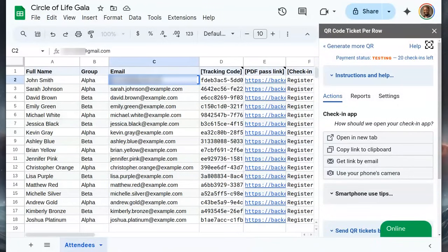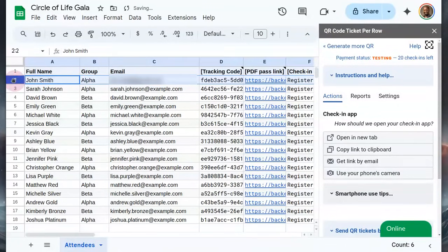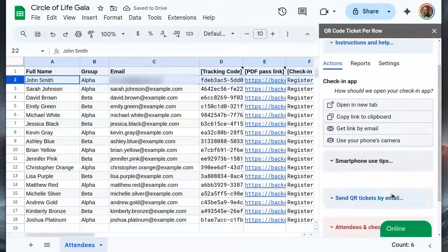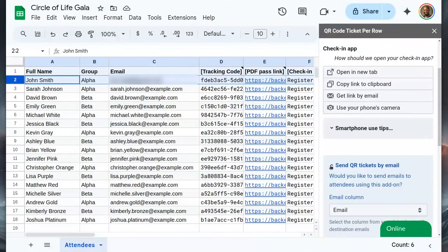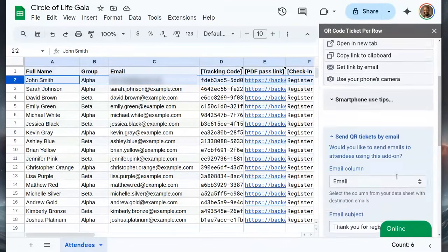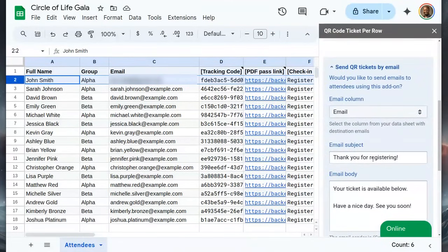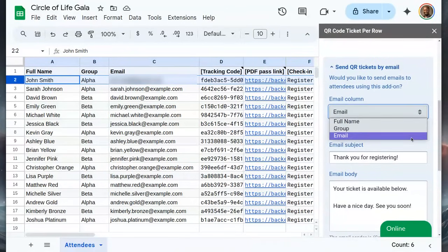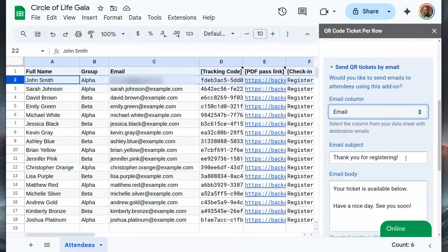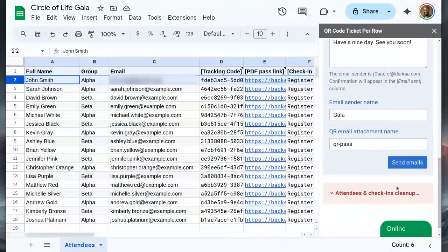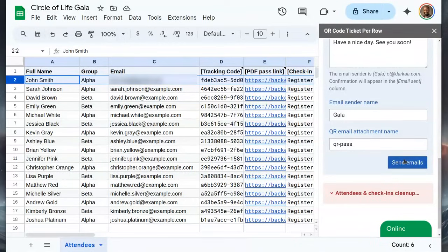Let's use a test email and send tickets by selecting the relevant rows. Open send tickets by email, then select the column where your emails are. It was auto detected here, but we can change it. We can then enter a subject and body and even customize the sender's name or the name of the attachment. Click send emails.